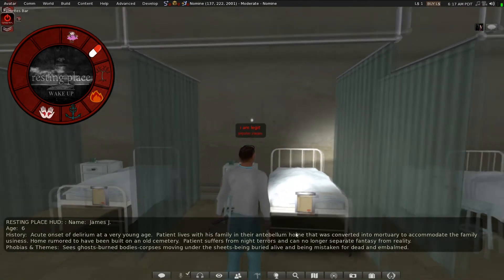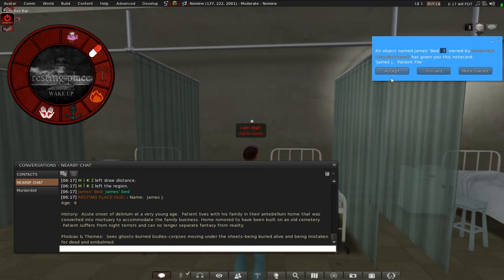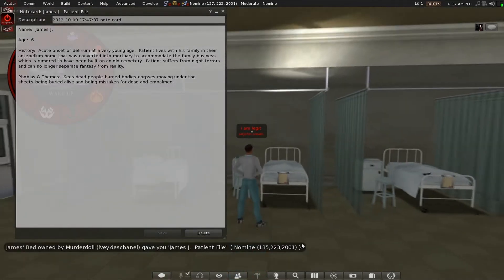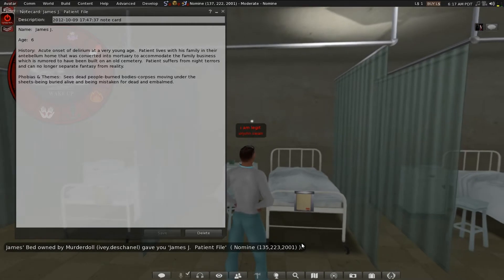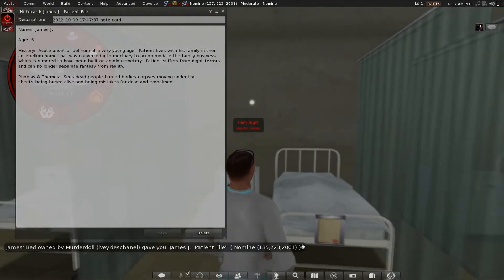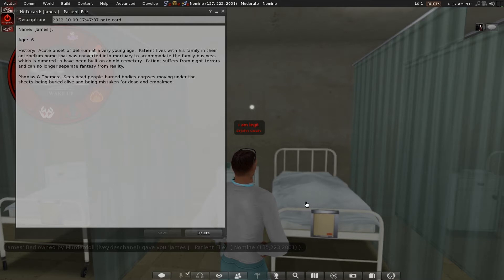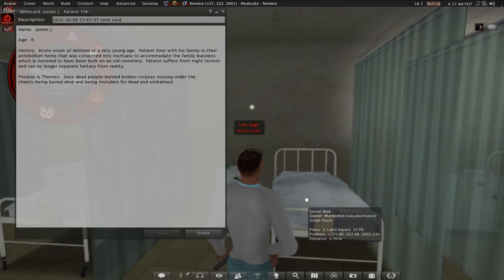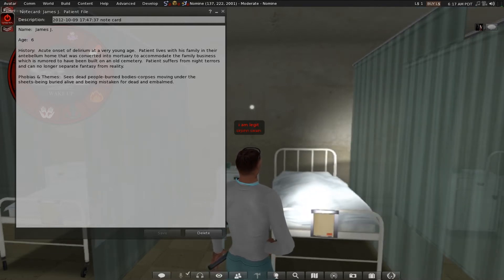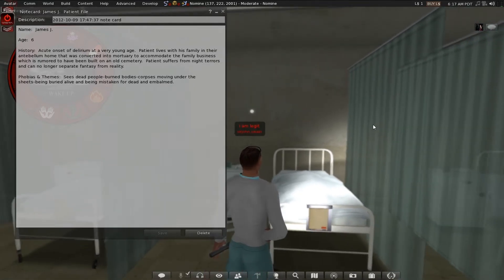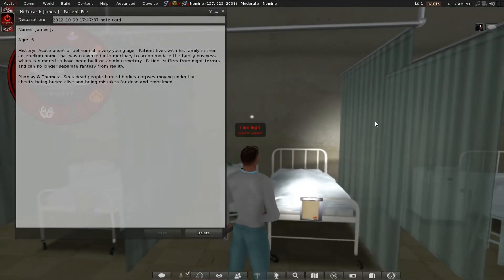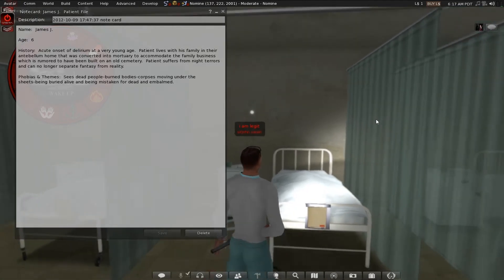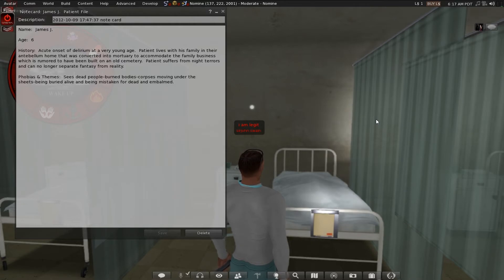Let's take a note. Patient James, six-year-old, accused on the side of the Labyrinth. At a very young age, patient lives with his family in a home that was uncovered. The mother who committed to family business which is remembered to have been built on an old cemetery. Patient suffers from night terrors and can no longer separate fantasy from reality. That sucks.